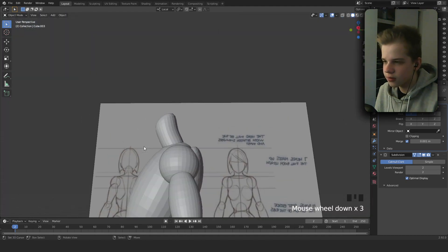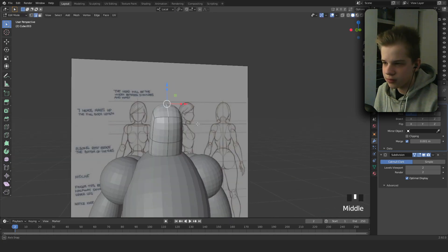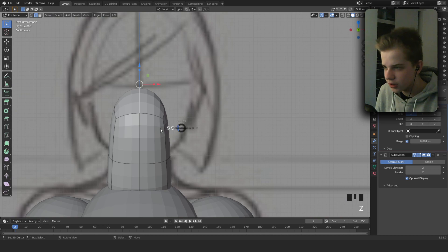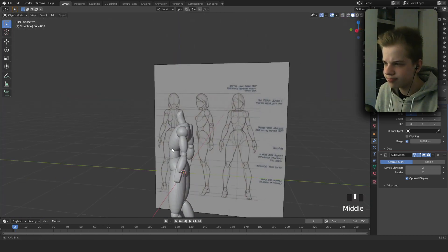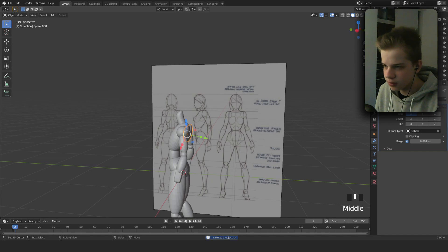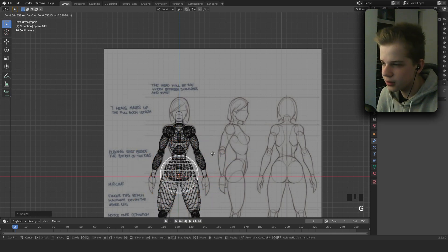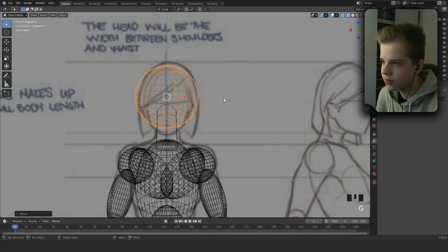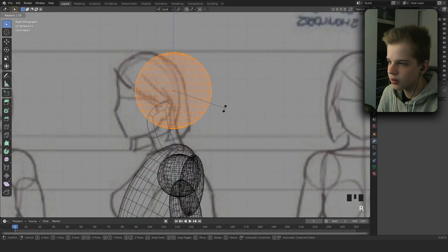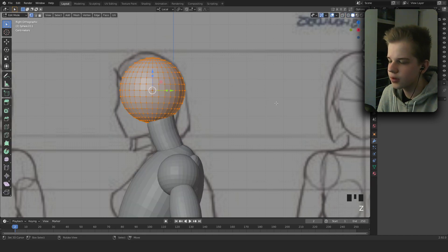You can drag these back a bit. Then make the neck a bit thinner. Shift+A, add a sphere and drag it up. Position it where the head is. Go to front view.